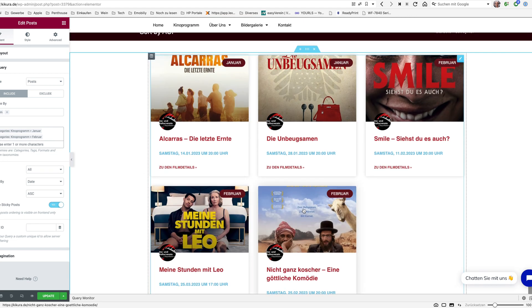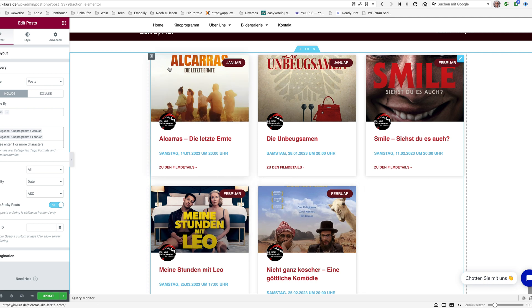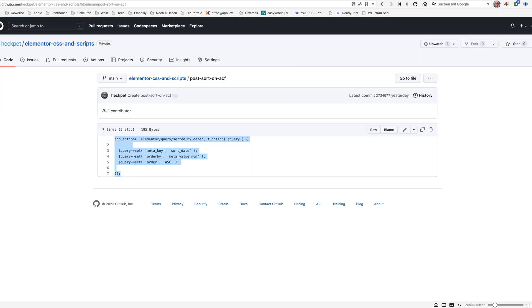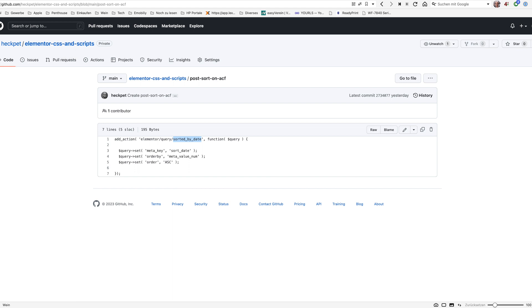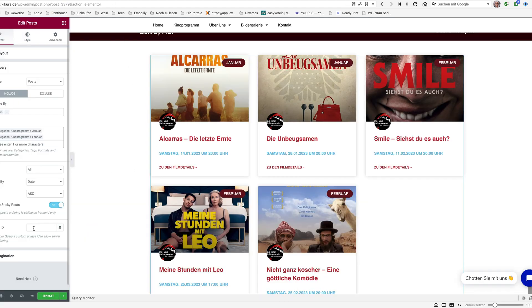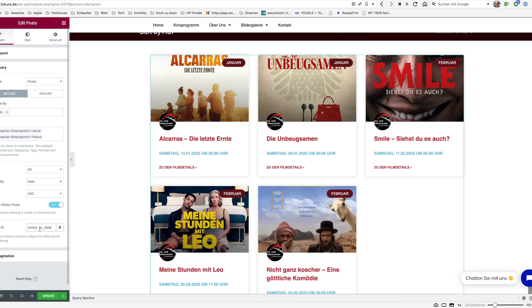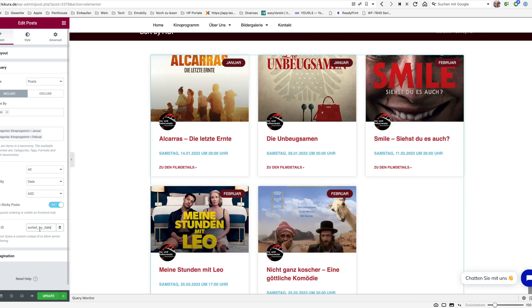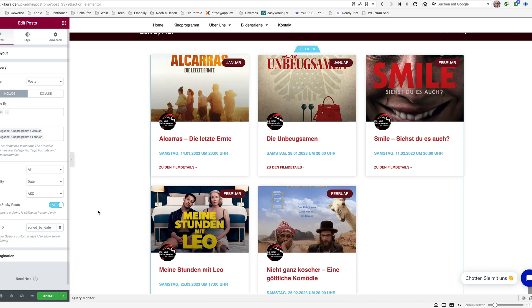And now it's about how to use this sort order, this new sort order. And then we're looking again at our code. This is the advanced custom field we are using and here what are we doing, we're looking at the ID of the query and the ID of the query is sorted by date. I'm just copying this one and then I'm inserting this one here as a query ID.